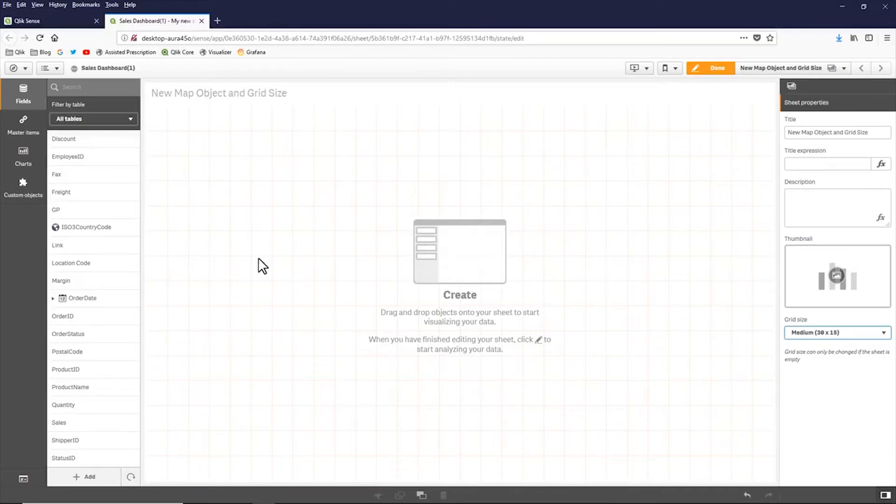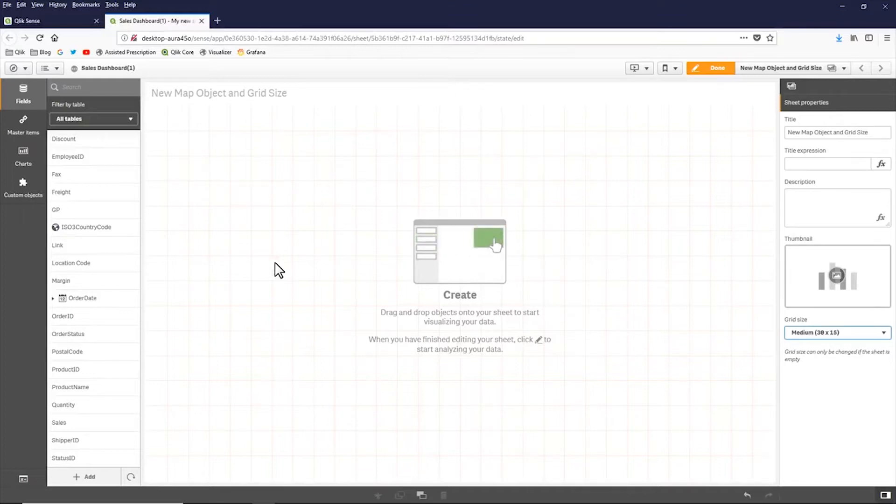So depending on the form factor or the device that's being used, you can have a little bit more control on how objects are displayed and laid out within your device.